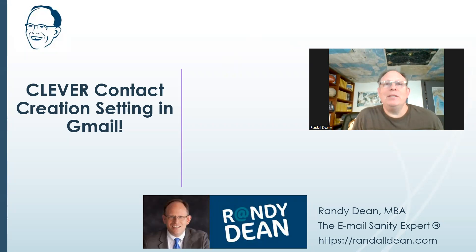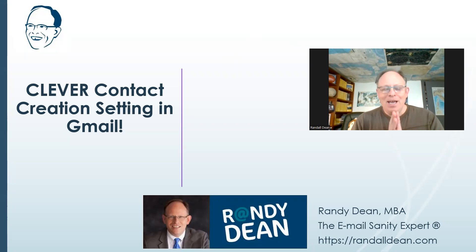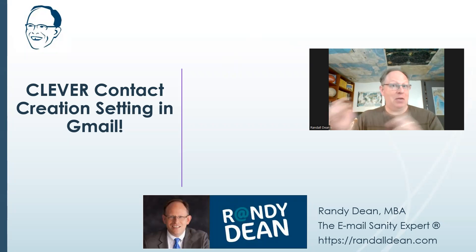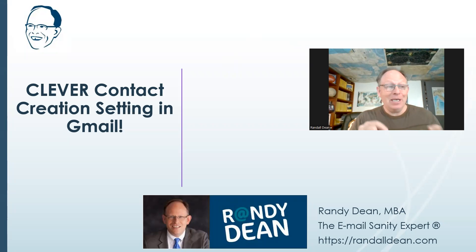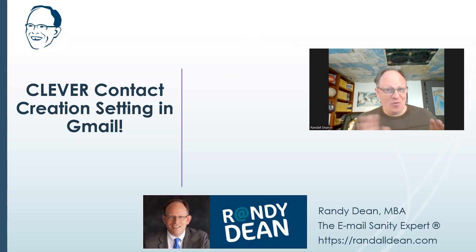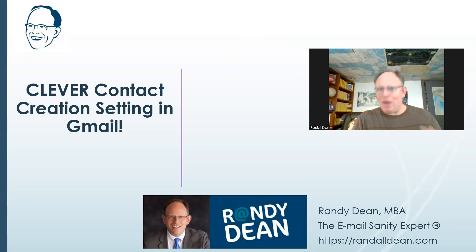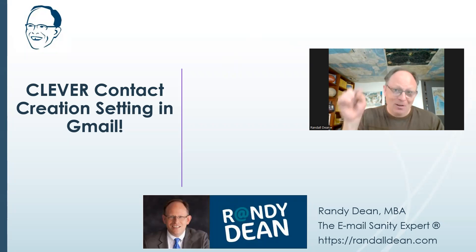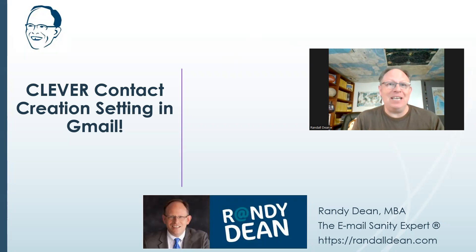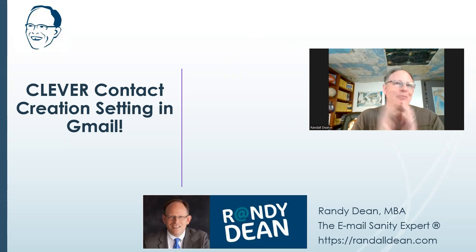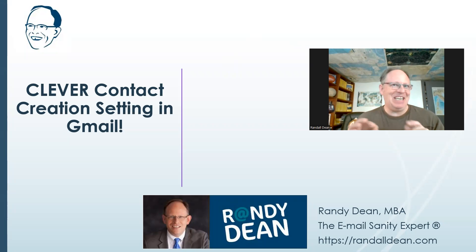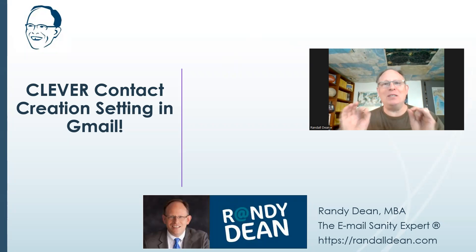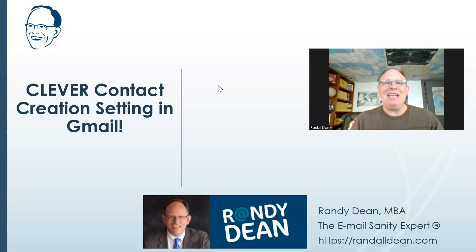Hi, everybody. Randy Dean, email sanity expert here. Hey, I just recently did a video about how you should look in Gmail's settings to see if they've added any new features. And in that video, I covered three settings that I think you might want to take a look at. I'll link that video to the end of this video. But there was one more setting in there that you can turn on that I just thought was super clever. So I wanted to do a specific video just for that.